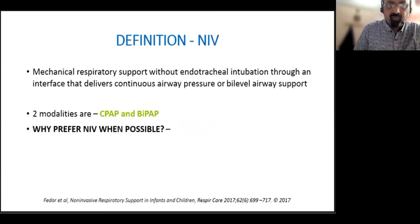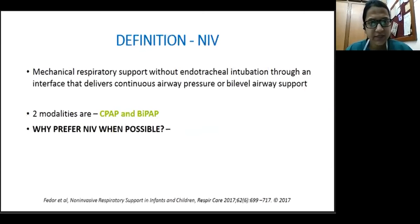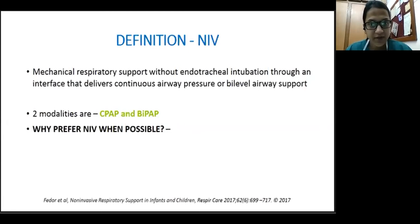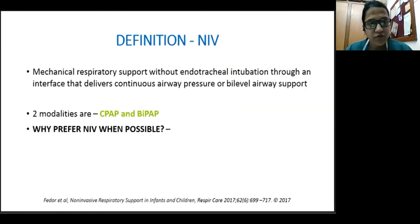The definition of NIV: non-invasive ventilation is basically a modality of mechanical respiratory support where we use techniques that do not require an endotracheal airway. It delivers continuous airway pressure or bi-level airway pressure via specific interfaces, which are distinguished from those that bypass the upper airway as in invasive ventilation. The two most common modalities used for NIV are CPAP and BiPAP.